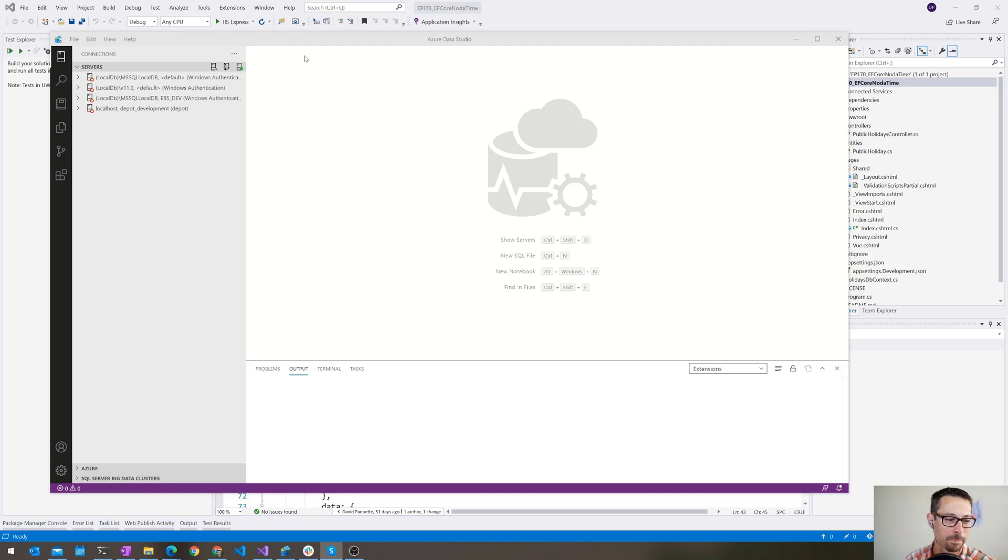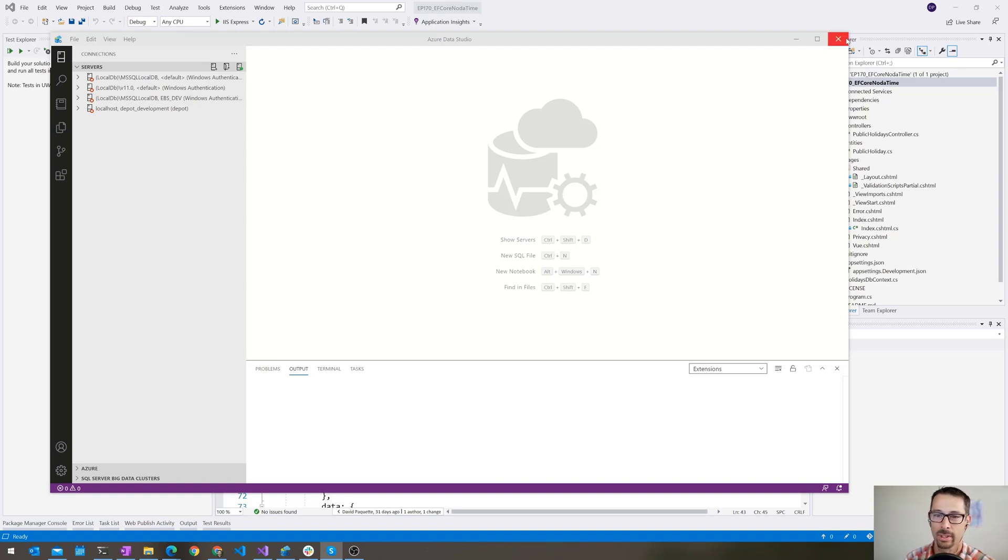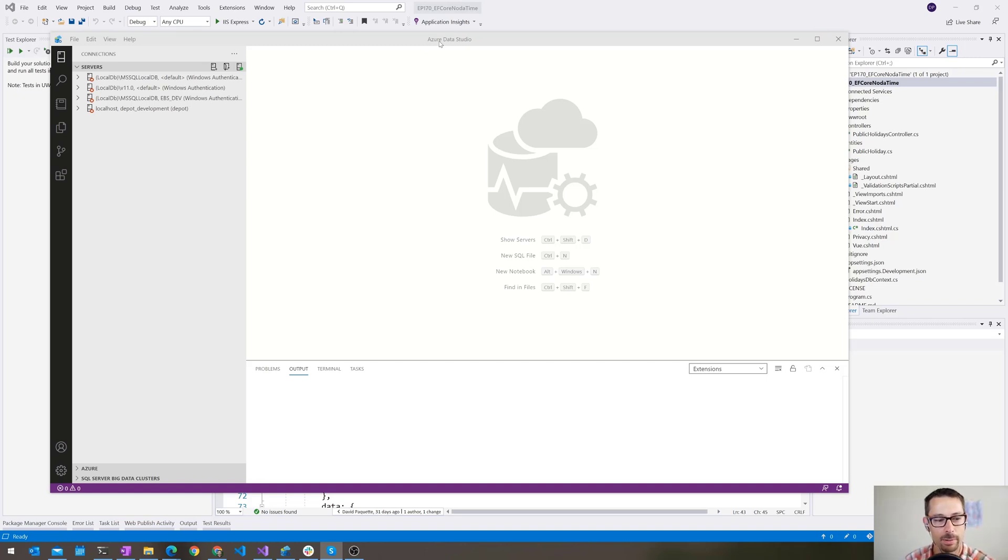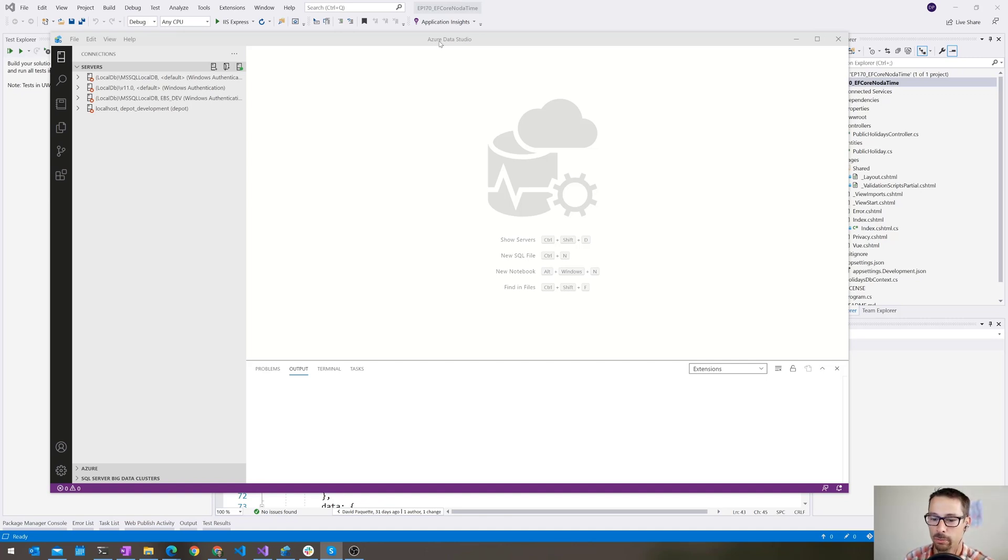This is interesting because there's a couple of things right away that we can deduce from the title. It says Azure, it says Data, and it says Studio. It's good at all those things. It is actually a little bit weird that there's no SQL Server directly in there, and that makes it a little bit less discoverable in terms of what's the tool that I should use for doing my SQL development things.